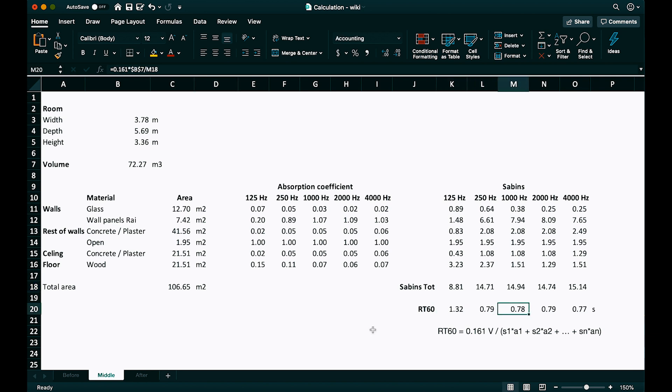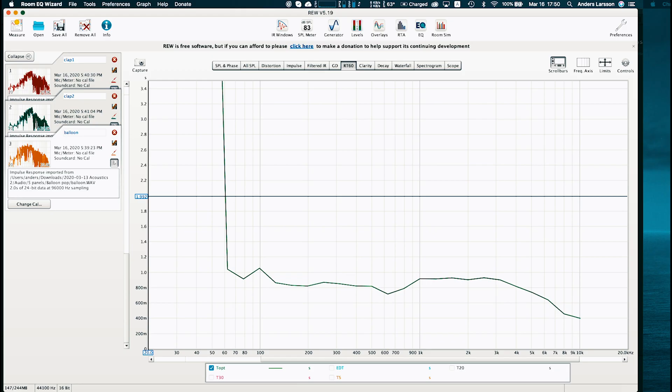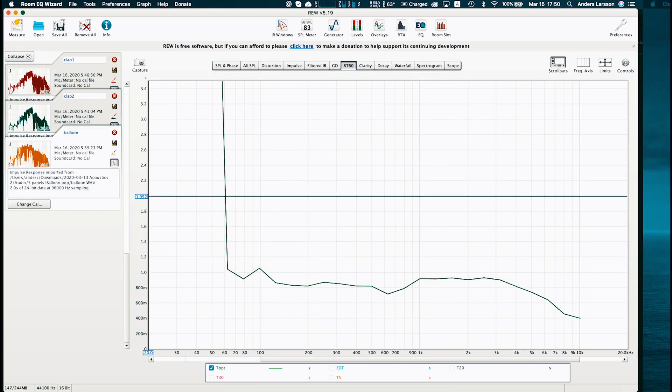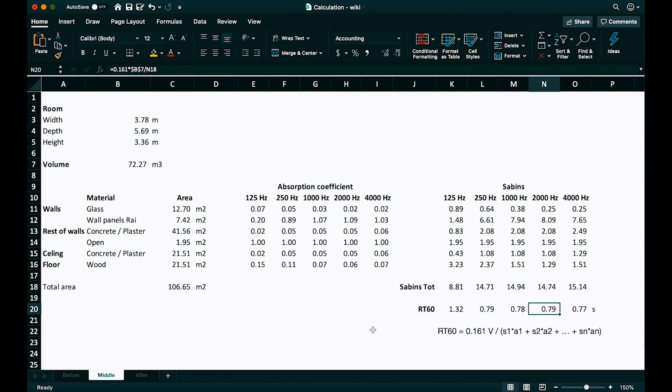Then this is what we get. Little above one second on the lowest frequency and 0.8 seconds on the rest. And look, that's almost exactly what we measured. Better than before. But 0.8 seconds is still a lot and I could easily have predicted this.